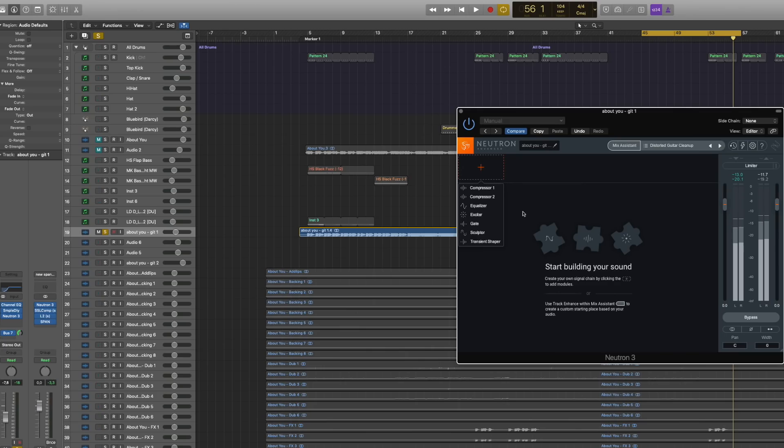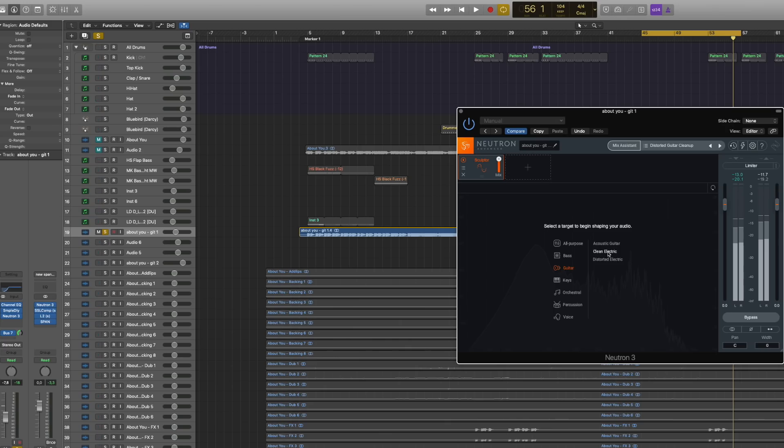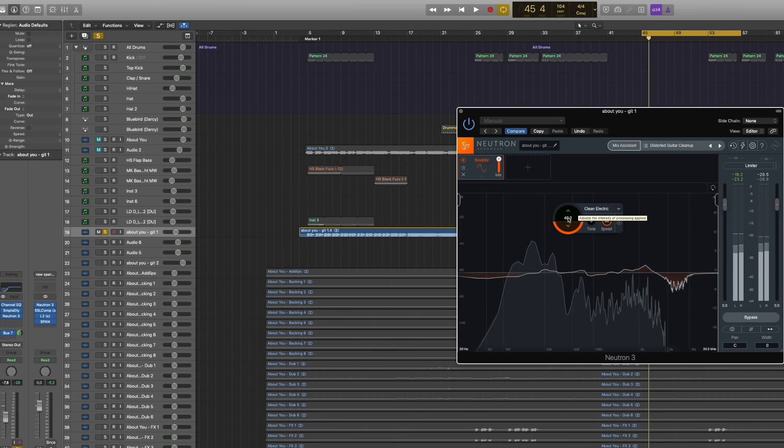But now let's actually get rid of everything and use the new sculptor. So it asks you to pick a target. Let's pick the guitar. It's a clean electric. So sculptor is a spectral shaper. I've actually never worked with one. I don't know if it's something entirely new, but it's basically analyzing the material and trying to enhance the frequencies in a very complex way.